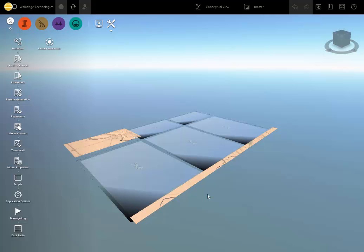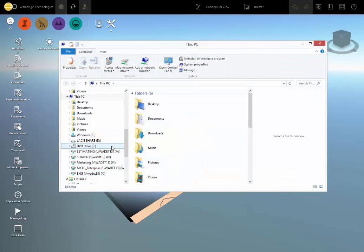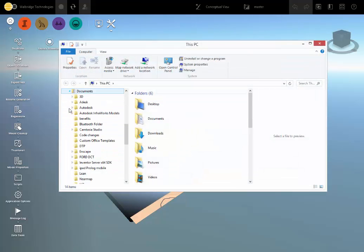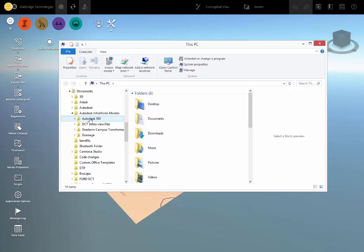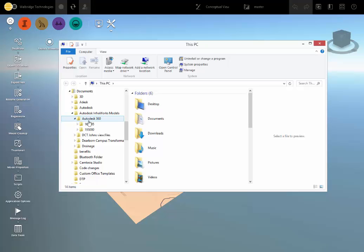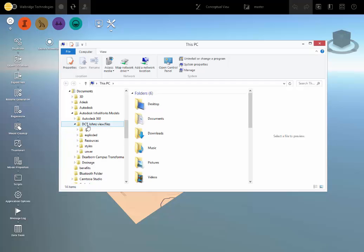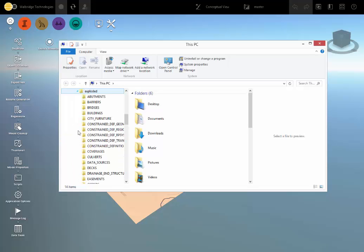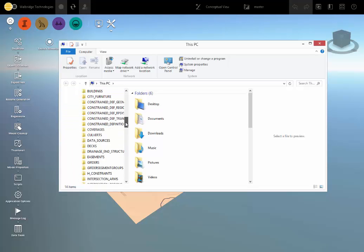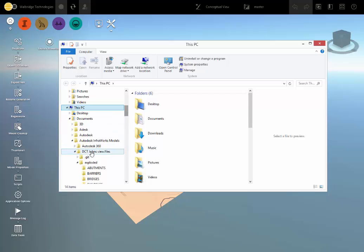And the way to do that would be right from that front screen. So while this is rebuilding, again, I'm going to show you where to go in Windows Explorer under Documents, Autodesk InfraWorks Models, and then here are the folders where, if it's cloud-based, it's stored under Autodesk 360. Here's two different versions of the model. And if it's local, it'll create its own folder with the .files extension on it.